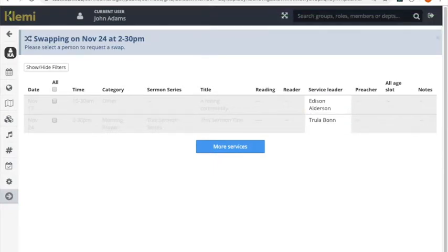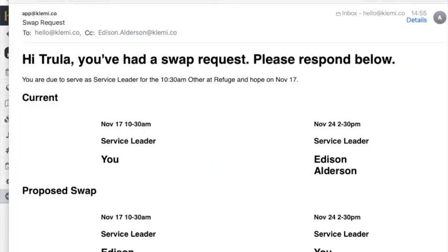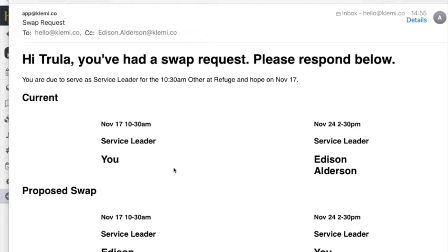And then what's going to happen is you're going to get an email. Okay so here's the email. The email has been sent in this case to Trula Bibon. You get a copy asking that person to swap with you.